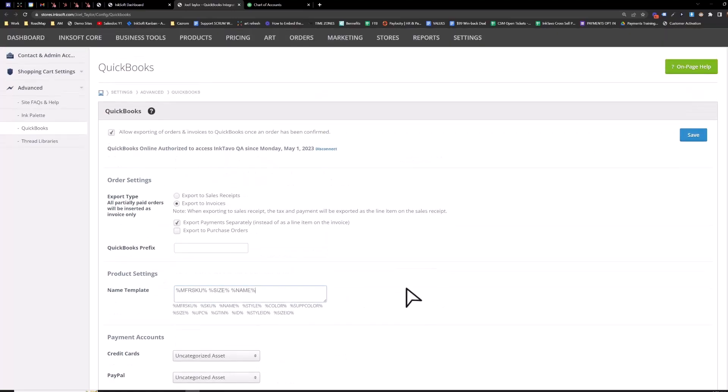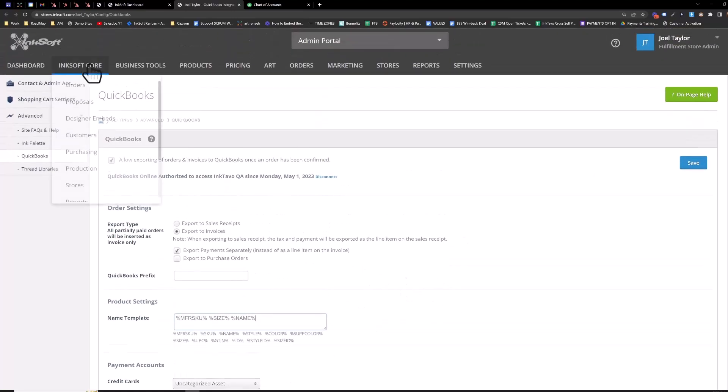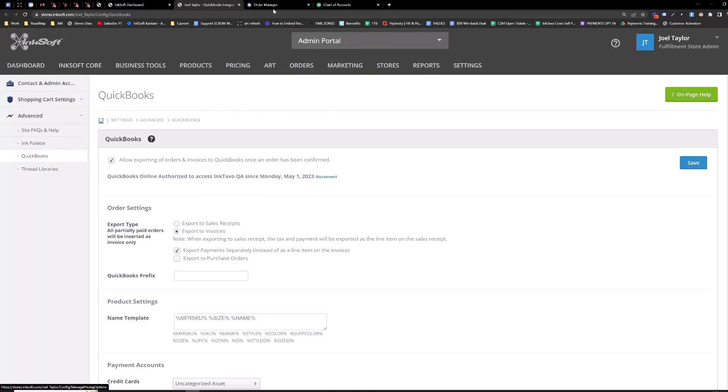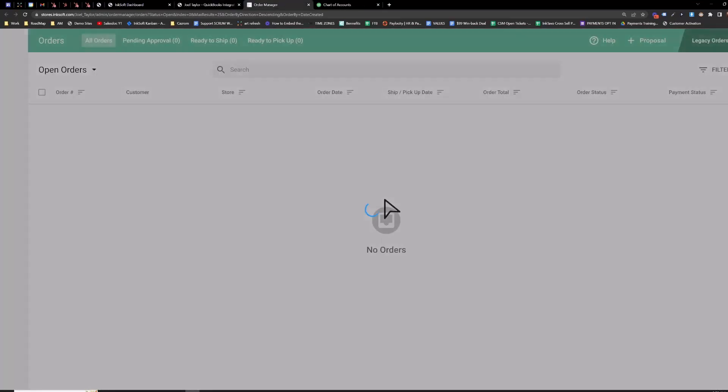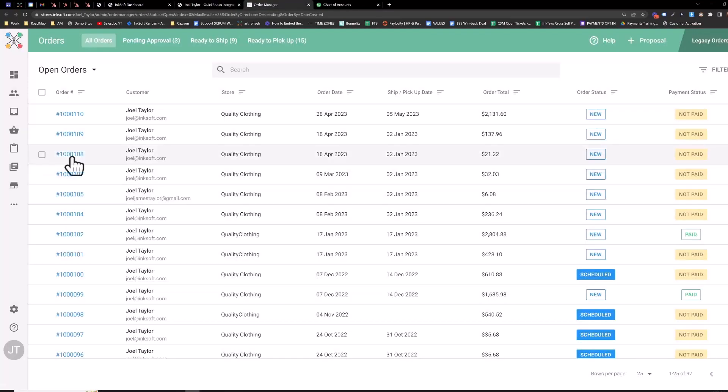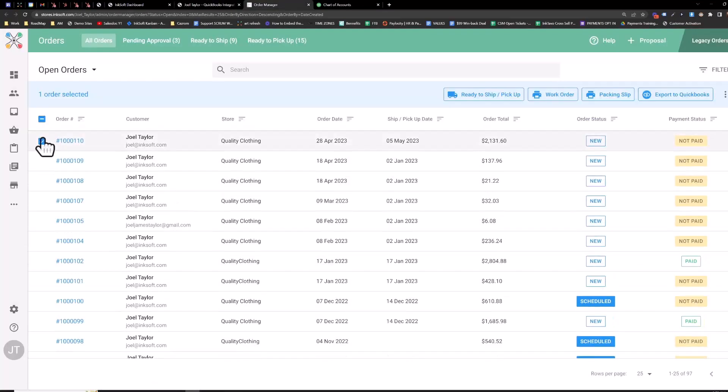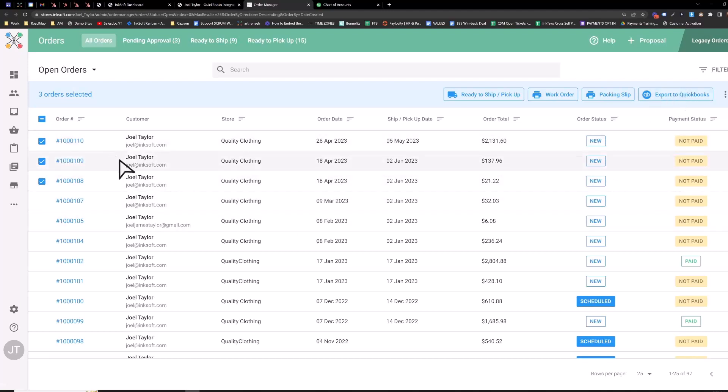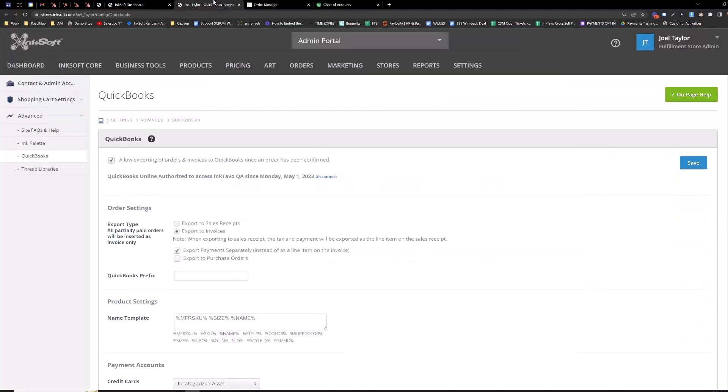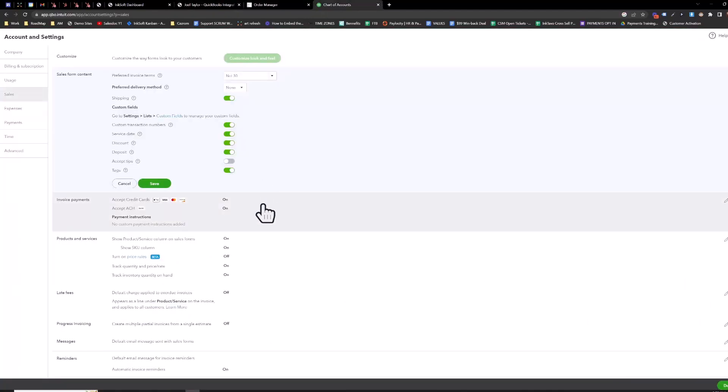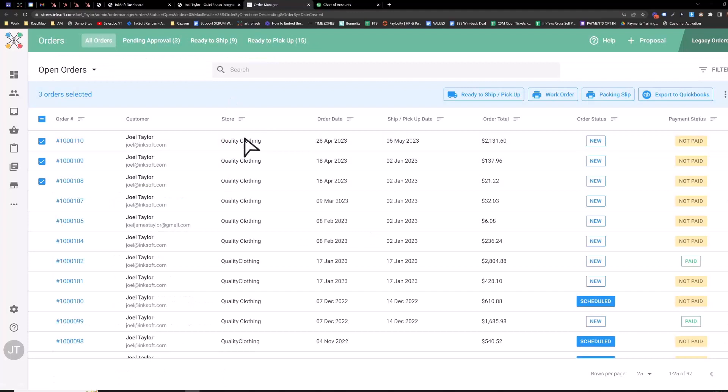And then once you're all set up here, go to your order manager and then you can select orders in bulk here and then export to QuickBooks. And that'll send all the orders to the correct chart of accounts and pull in all the information in these fields here to your QuickBooks account. So just select your orders, export to QuickBooks, and you should be good to go from there.